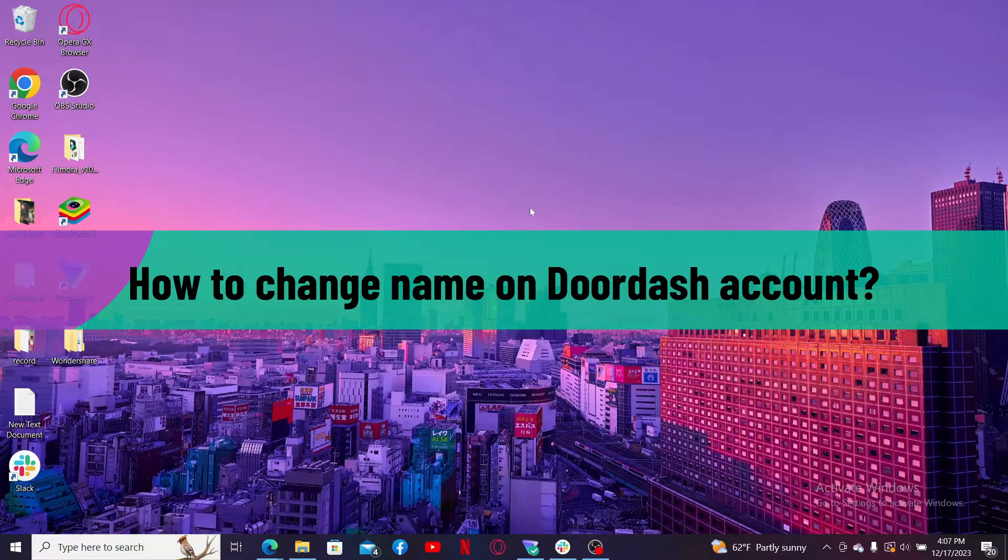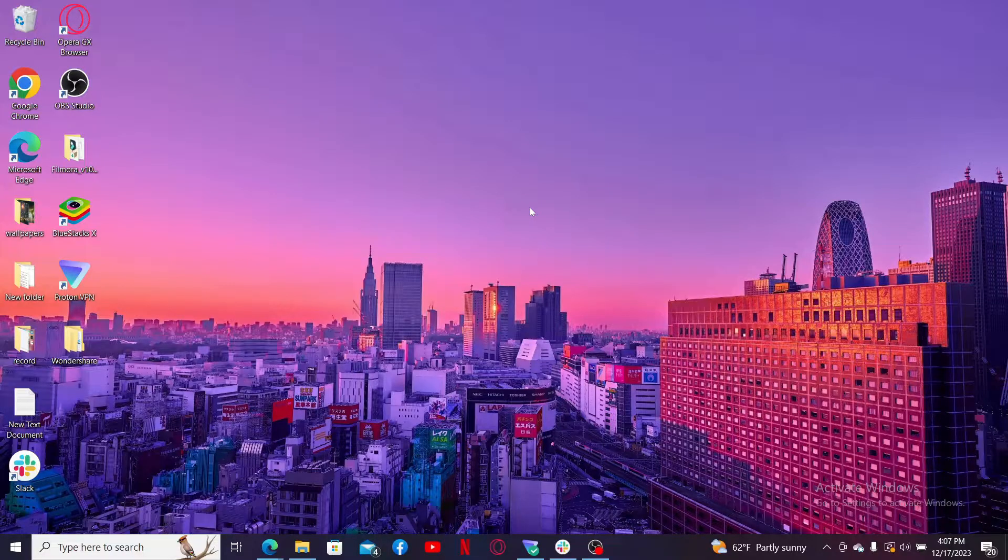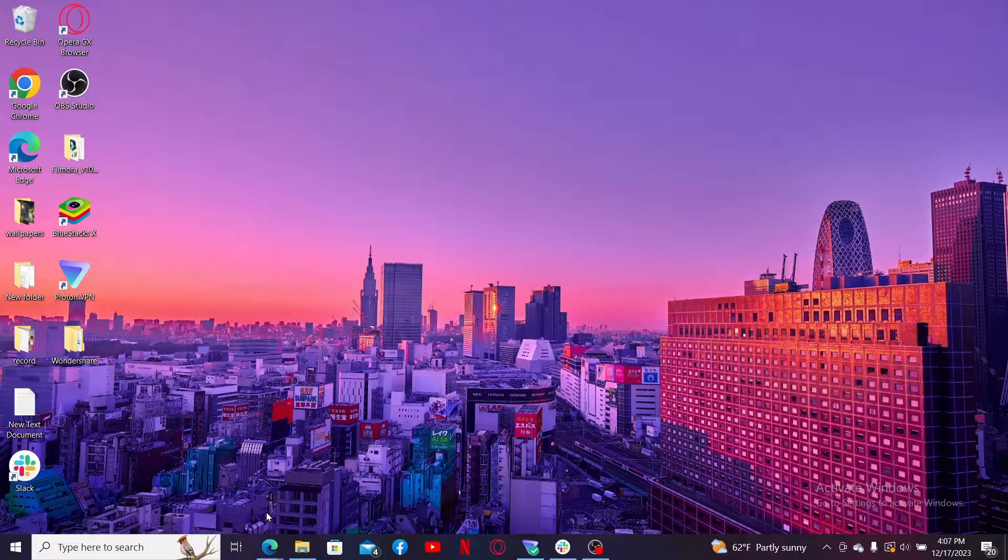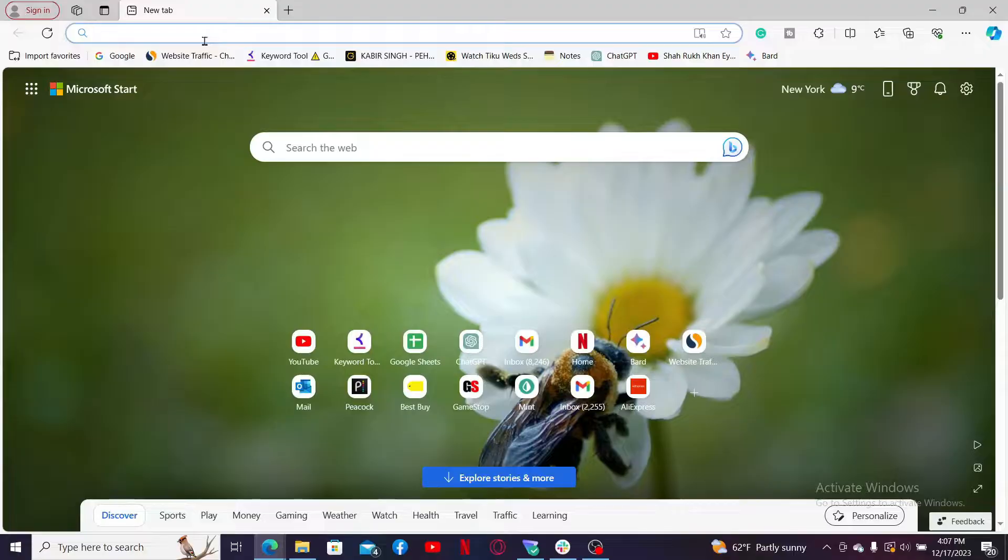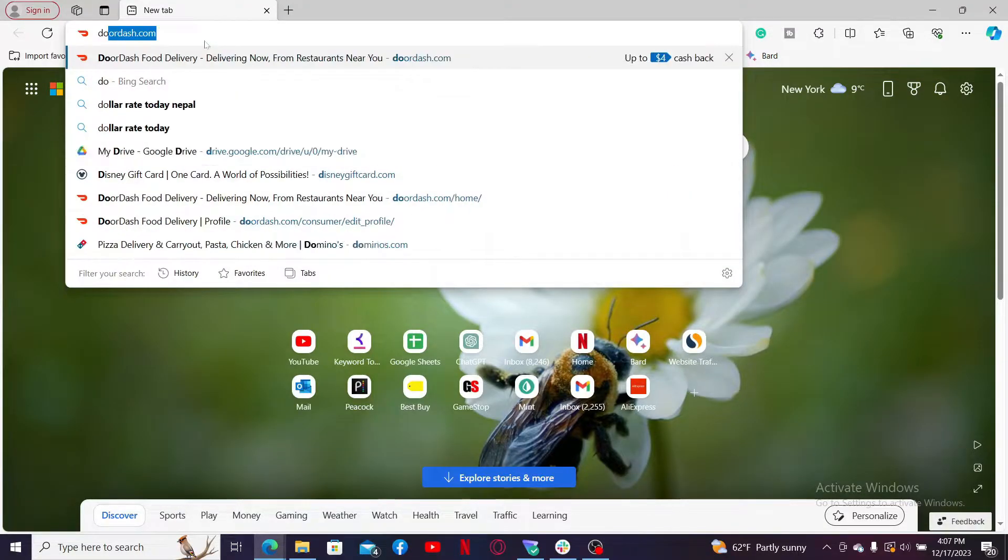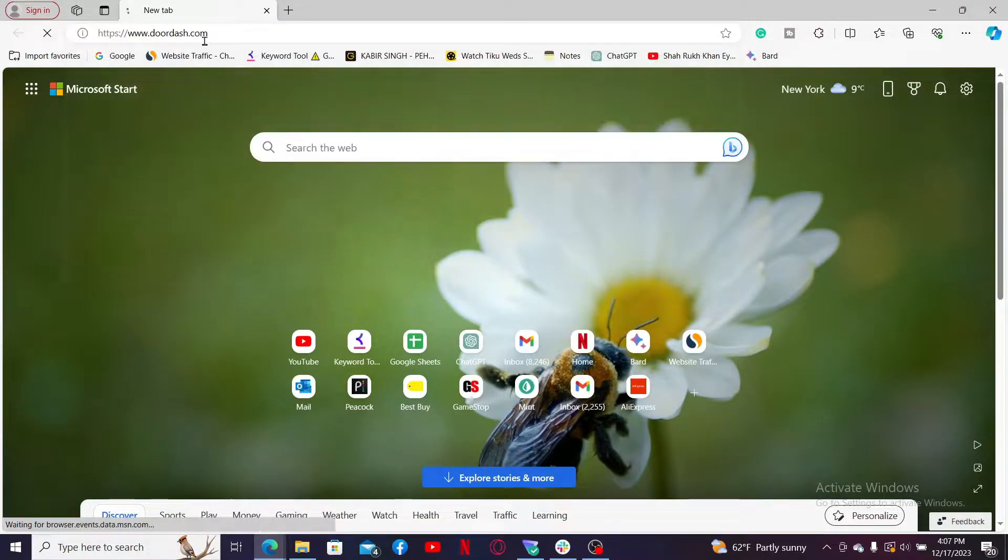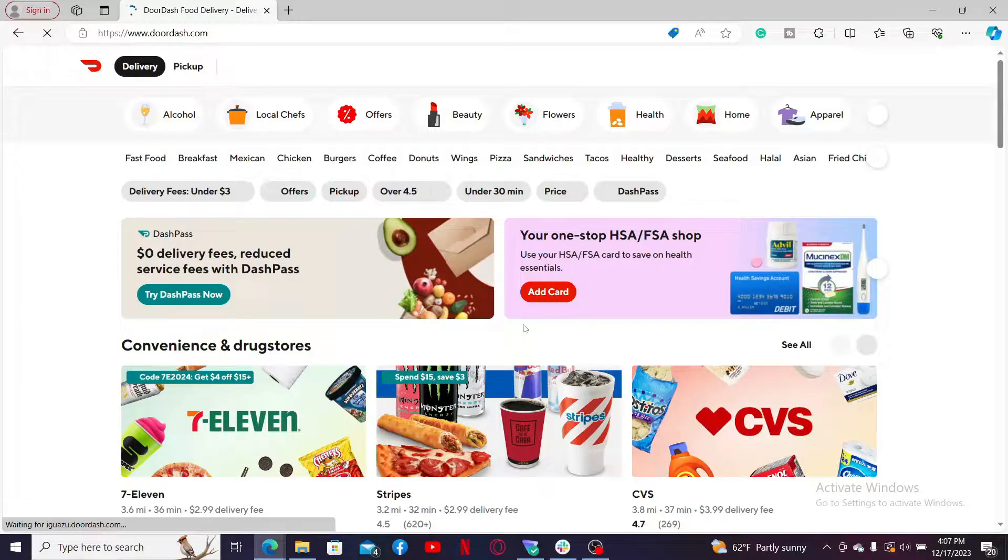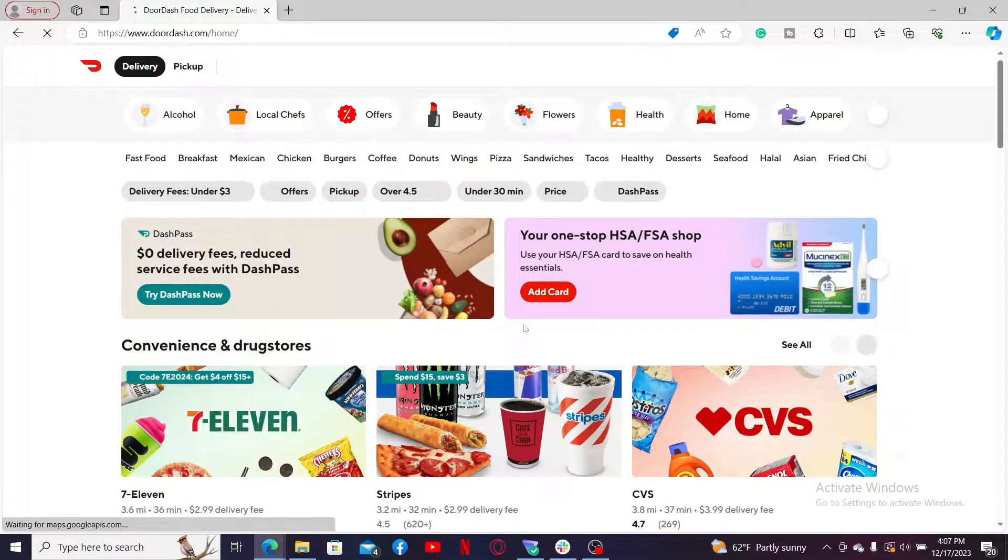First of all, launch a web browser and in the URL box type in doordash.com and search. Once you end up in the official website of DoorDash, make sure to log into your existing account by entering your DoorDash credentials.